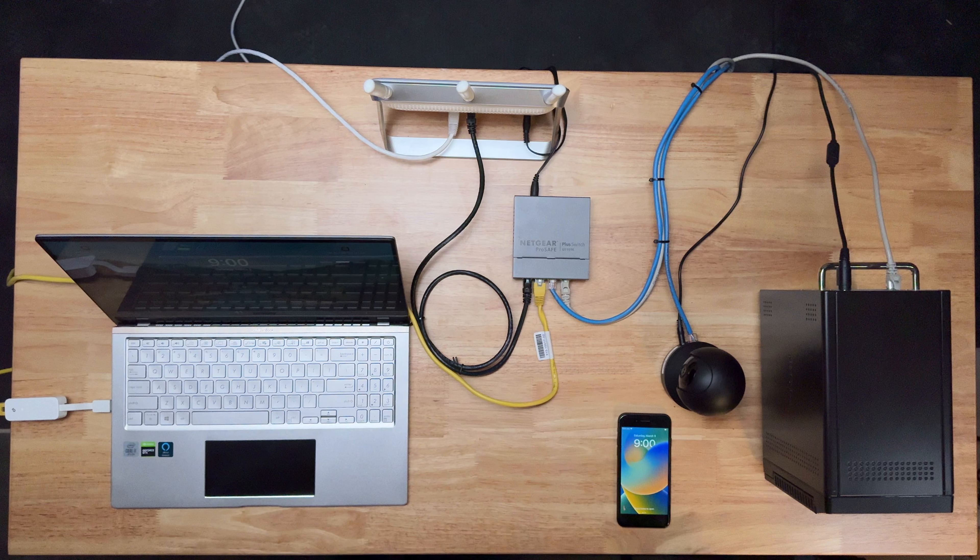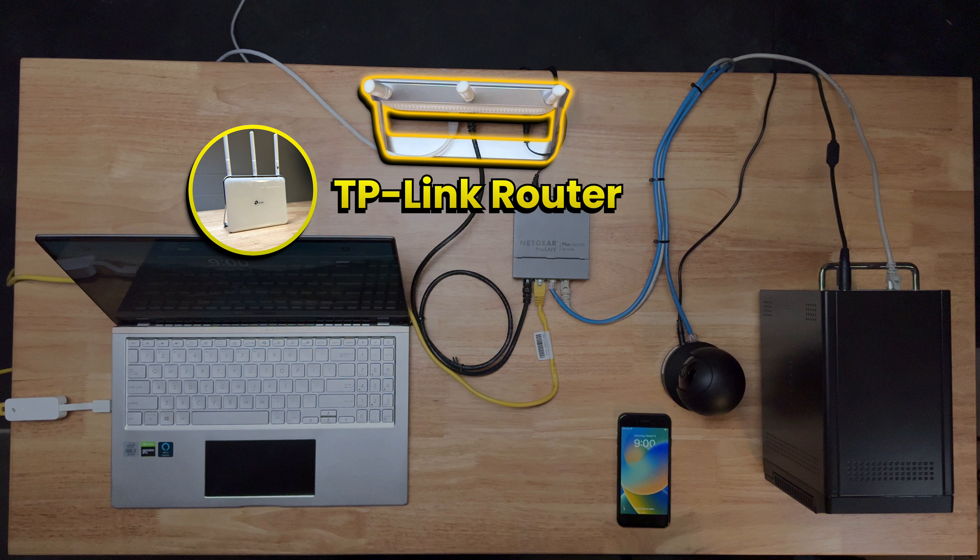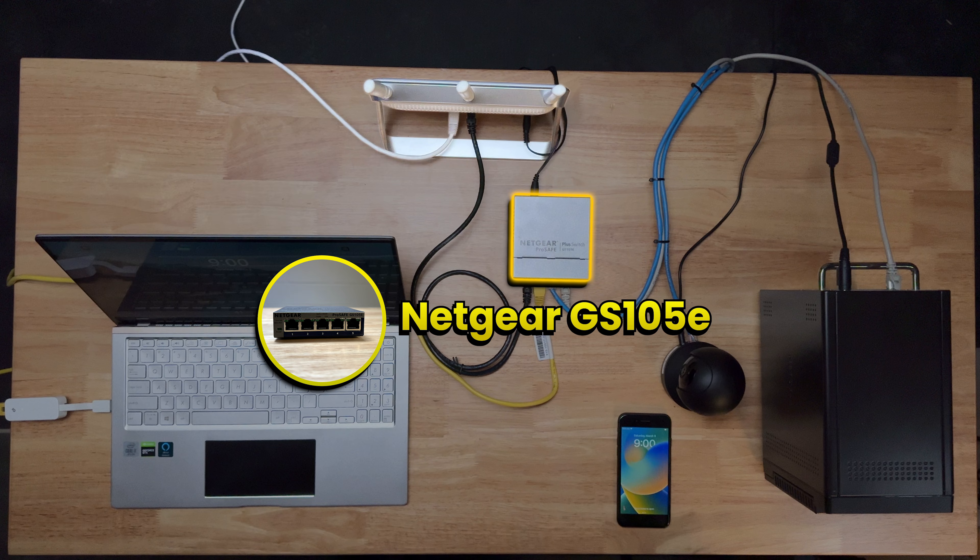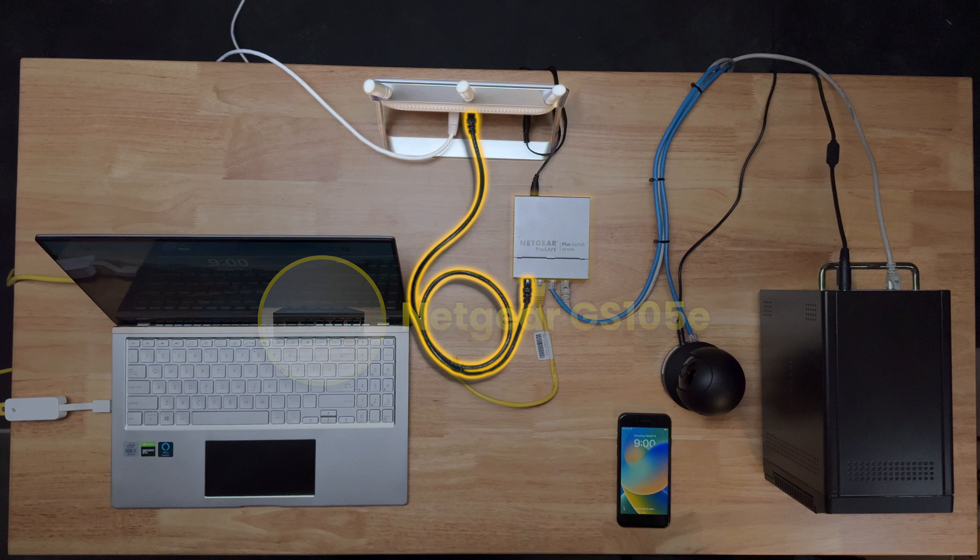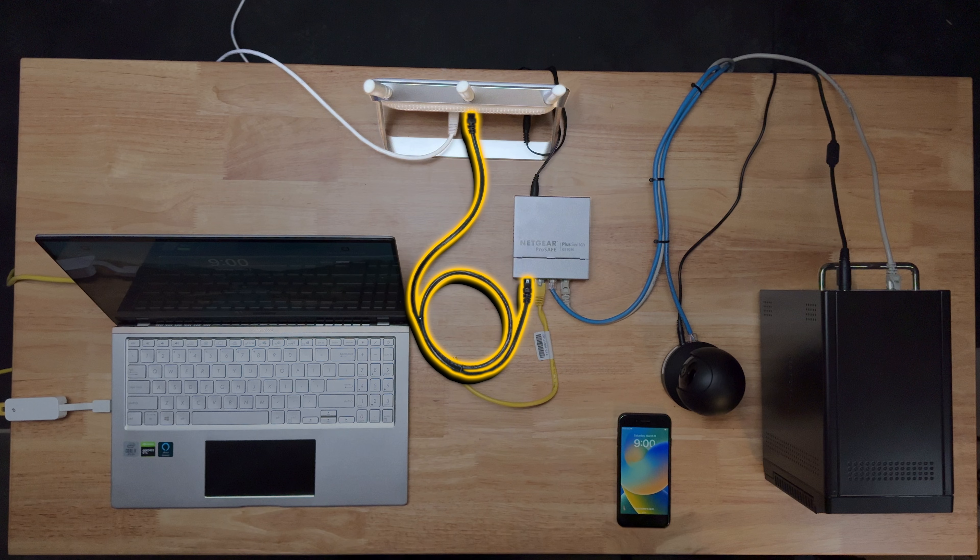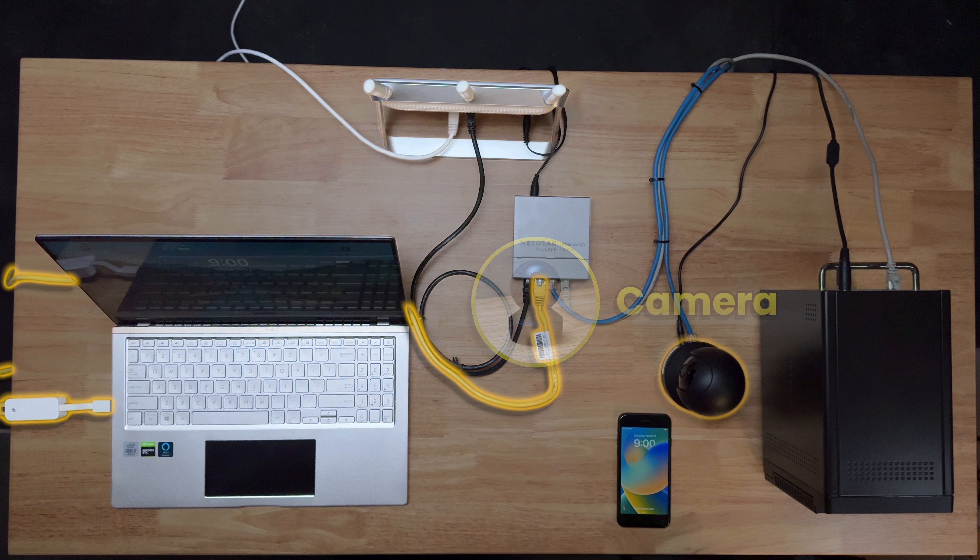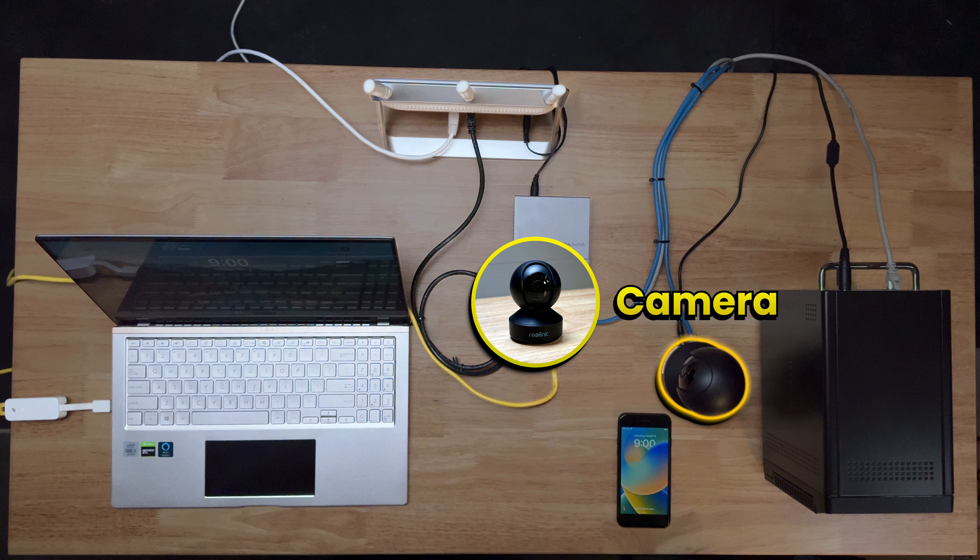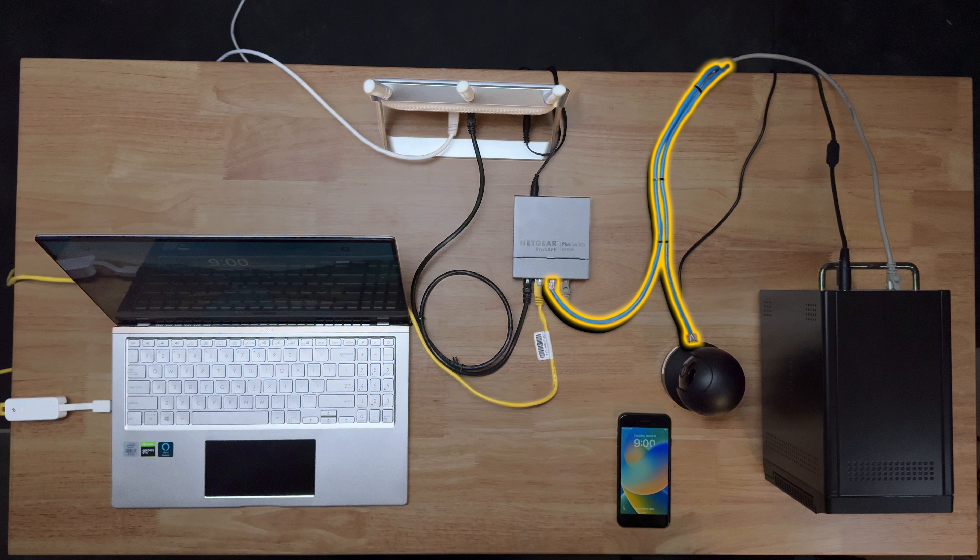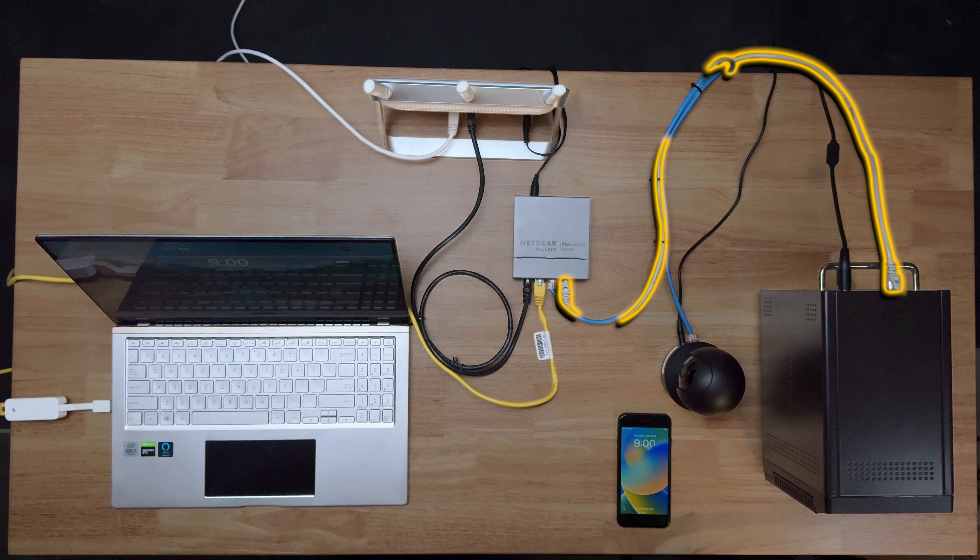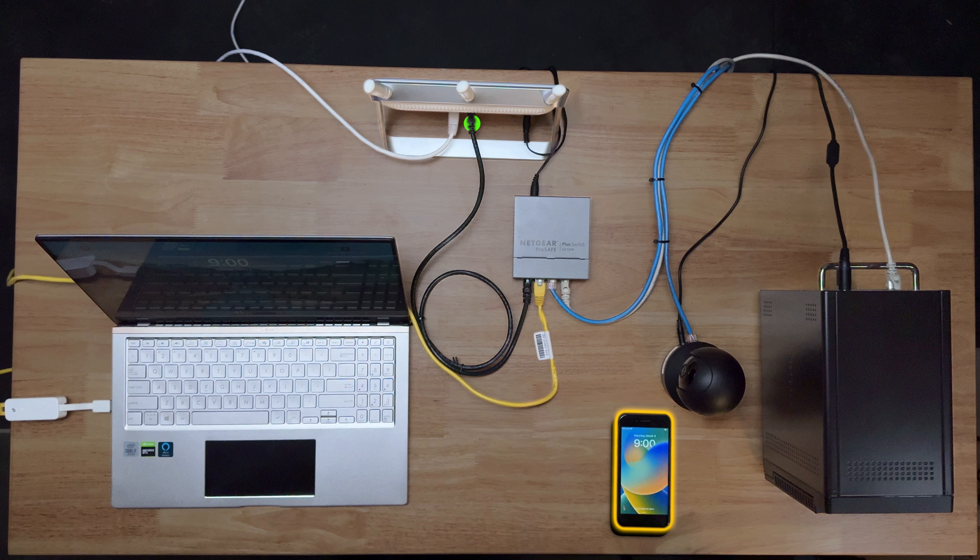I created a small home office LAN setup here on this table. This consisted of a TP-Link Wi-Fi router, and I ran a cable from the LAN port of the router to an open port on my pfSense firewall. Then added a Netgear GS-105E managed switch connected to the LAN port of the router. I added a laptop connected to the switch via Ethernet, the yellow wire, an internet camera connected via the blue wire, a Netgear ReadyNAS network storage device connected via the gray wire, and I added a smartphone connected to the Wi-Fi signal coming from the router.